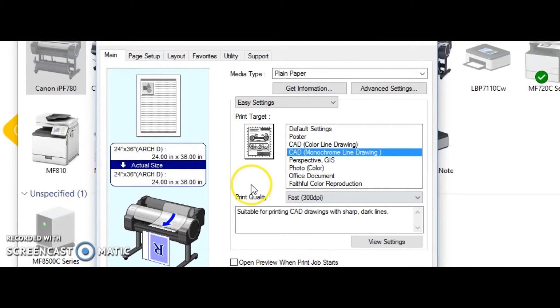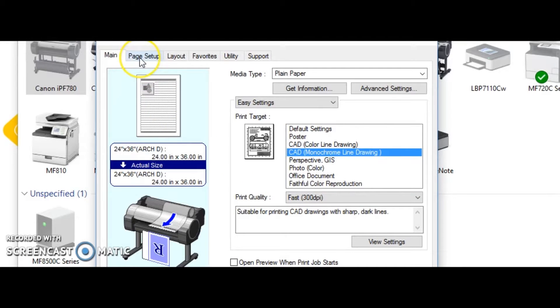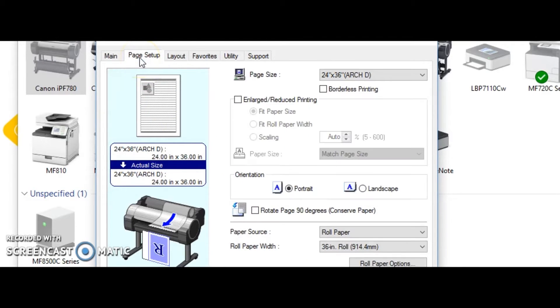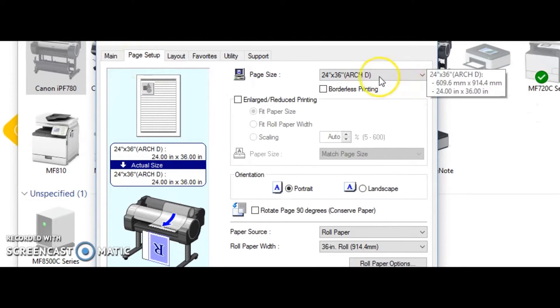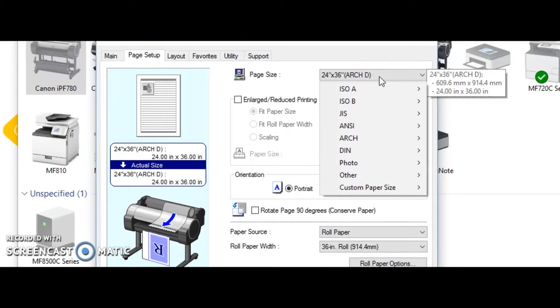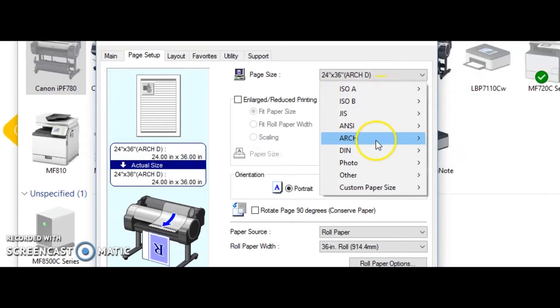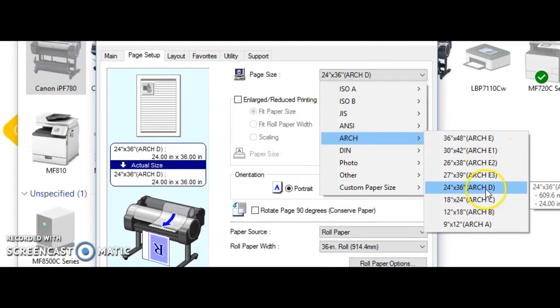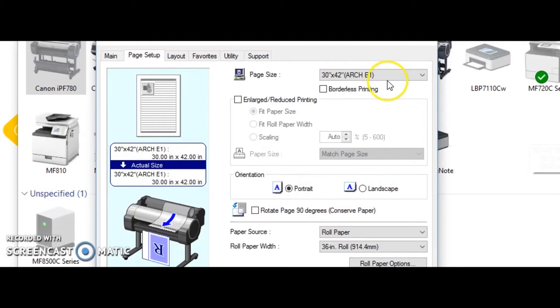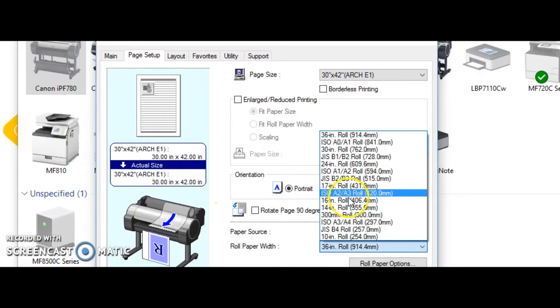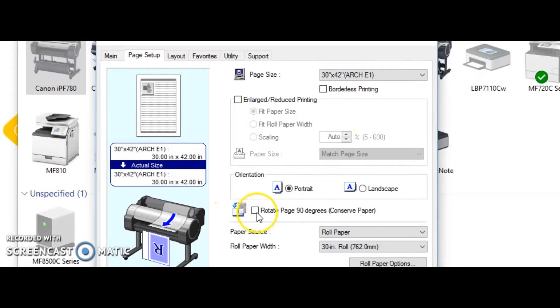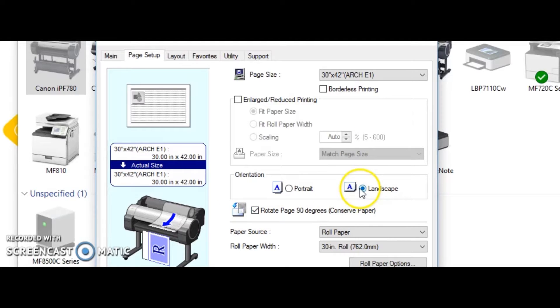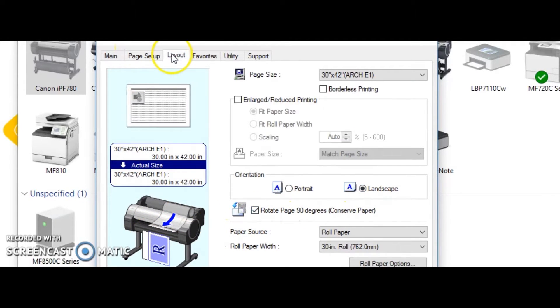Then if we hop into Page Setup, if your company prints a lot of 24 by 36, you would want to keep the Arch D setting 24 by 36. If you print a lot of 30 by 42, set it to 30 by 42. Set your roll paper to appropriate whatever it is, and then set your landscape rotate to the appropriate.